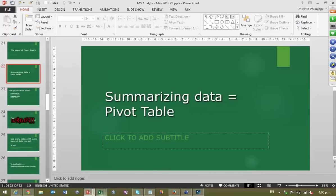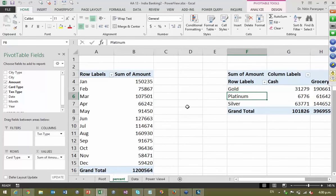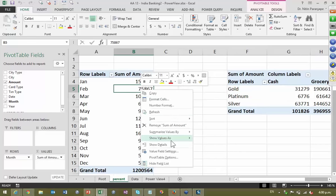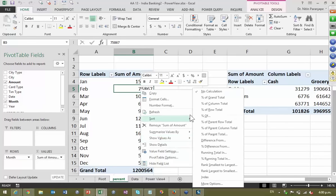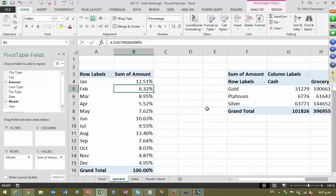Now let's look at summarizing data and pivot tables. One of the things I want to explain is Show Values As — some of us use it to get percentages, but there are many options there. I strongly suggest you take a few minutes, take some sample data, and look at all the options to understand what each one does. I'm going to show you one which is so critical that people tend to take wrong decisions because of lack of knowledge about it. I just said Percentage of Column Total. What did that do? Grand total became 100, and now we are seeing contribution by month.